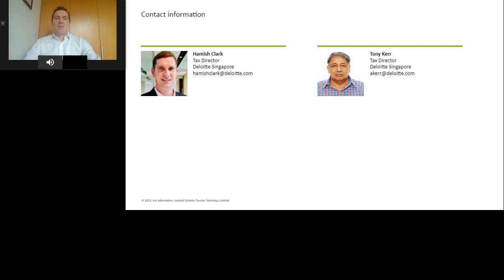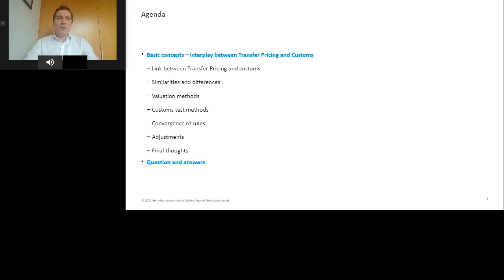We'll start with a quick reminder of the basic concepts of customs and transfer pricing, then talk about how and when customs and transfer pricing can interact. We'll cover the similarities and differences between the two sets of rules, going through each of the valuation methods. We'll give examples of difficulties encountered where the two sets of rules can differ, and bring you up to date on global efforts to converge the two sets of rules. At the end, we'll leave time for Q&A, so please feel free to add your questions to the Q&A box.